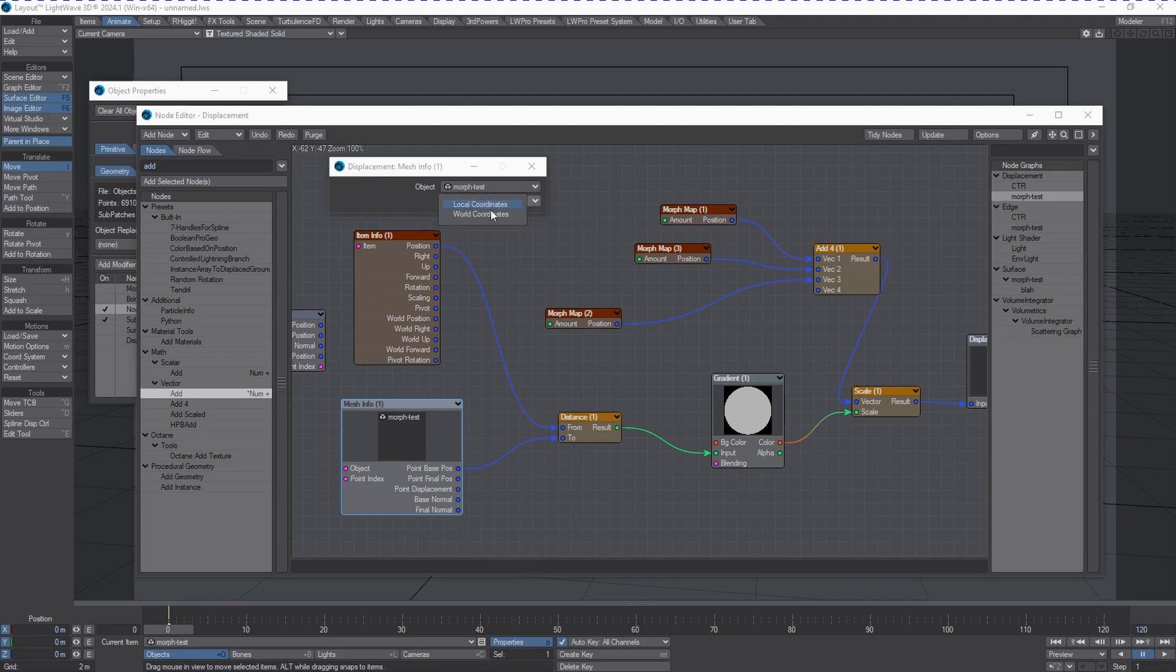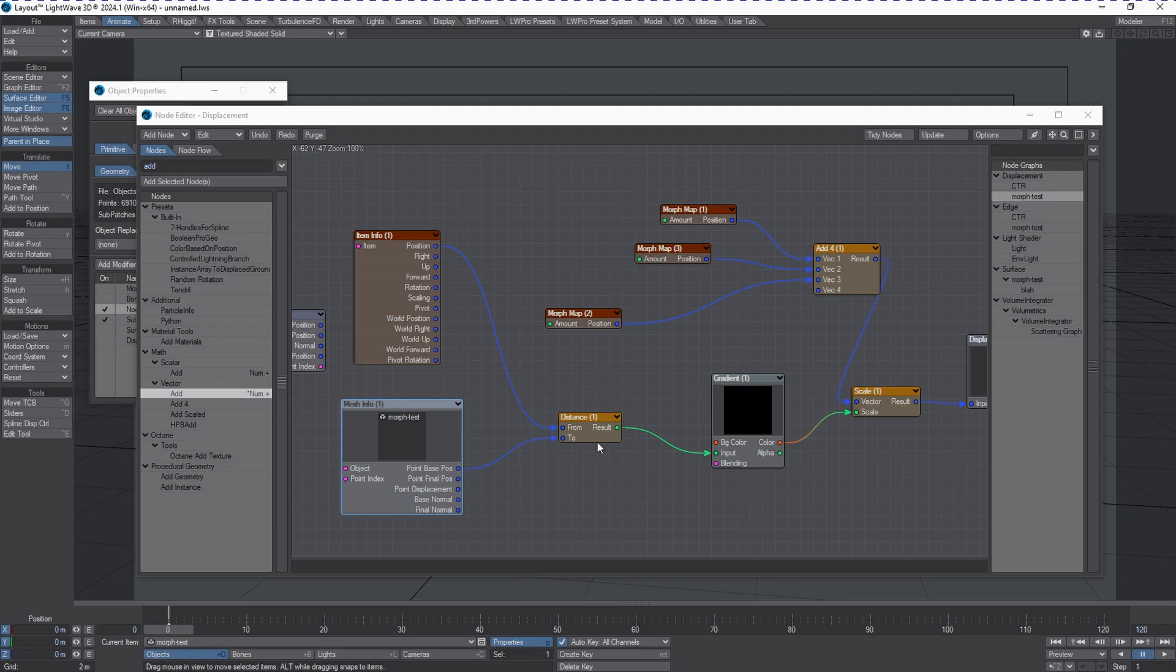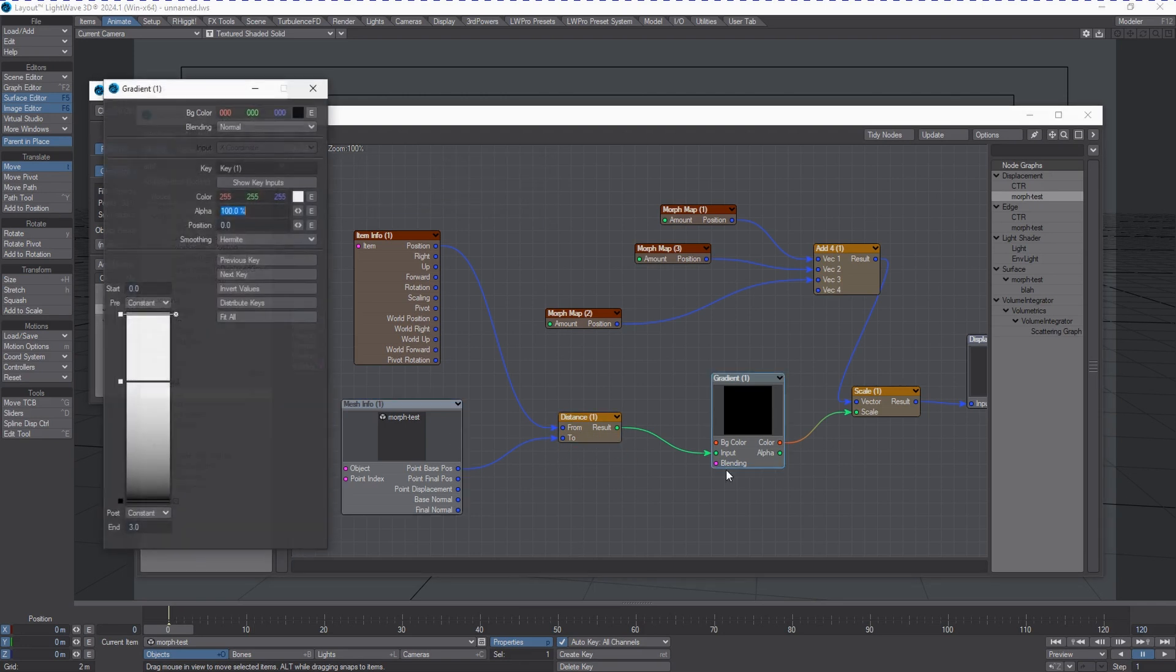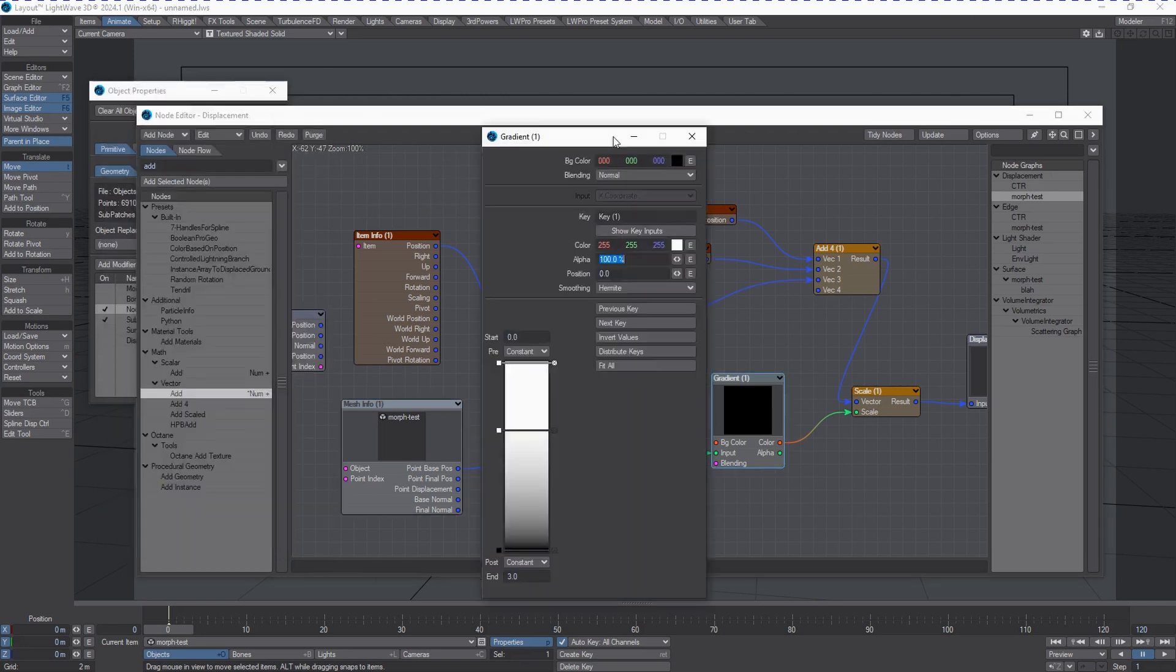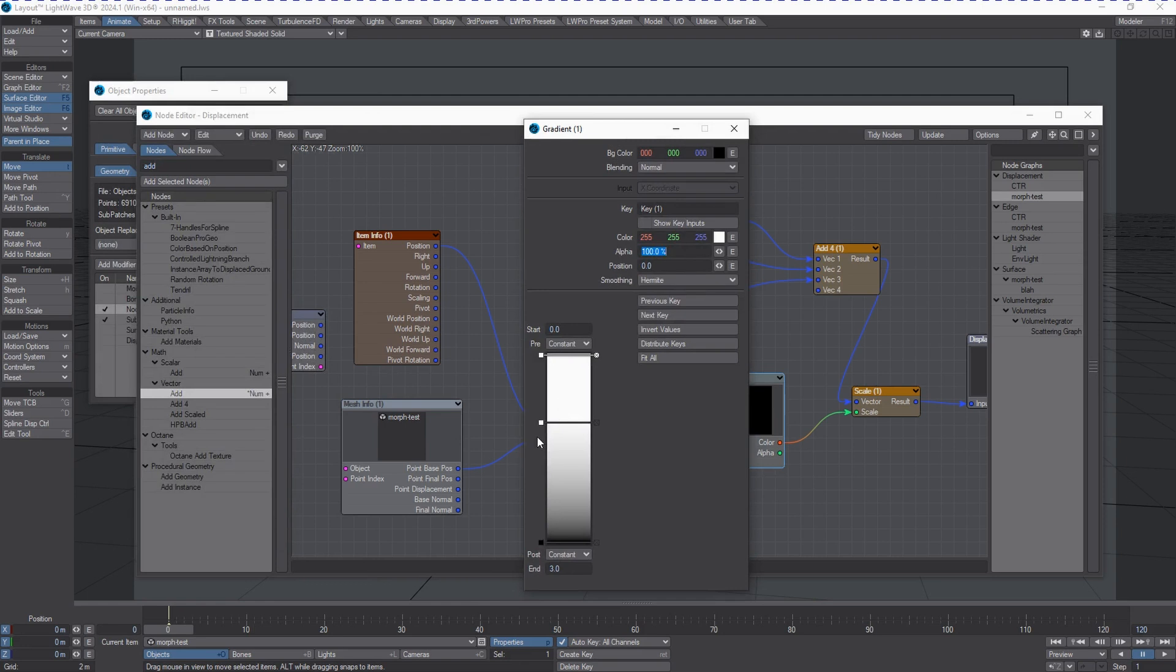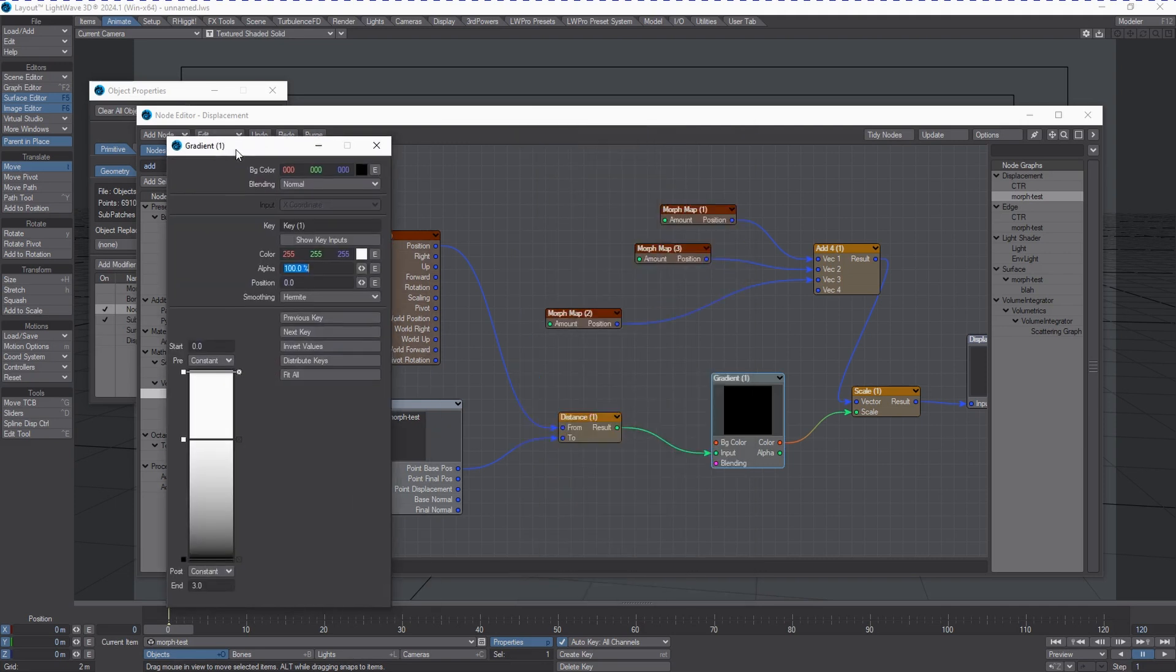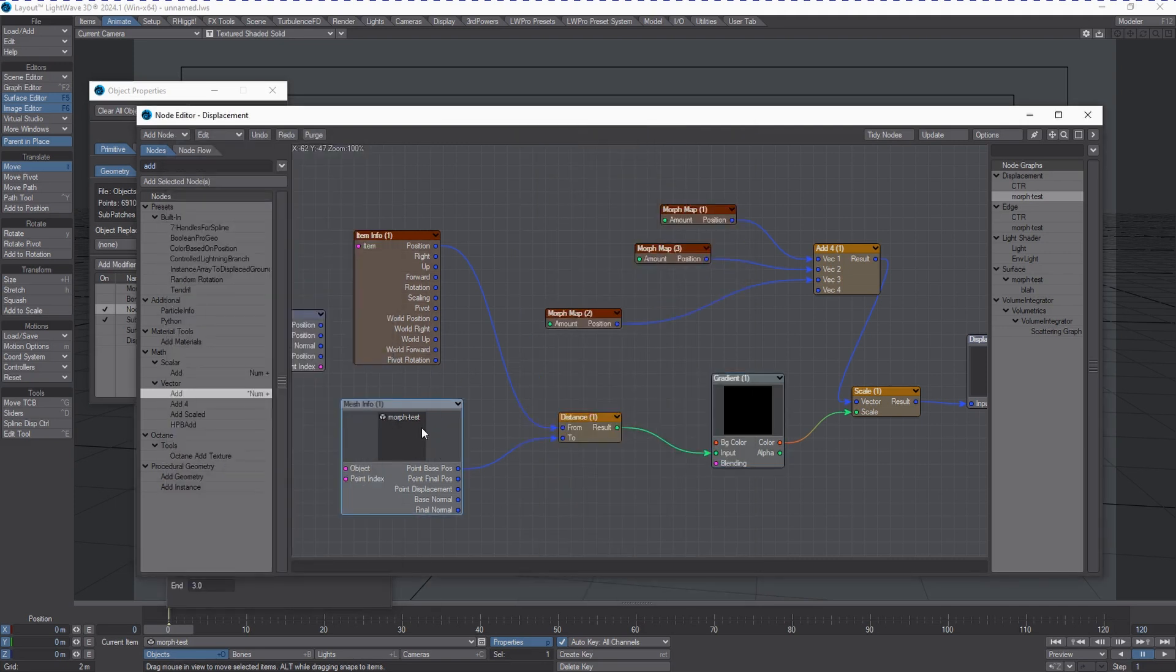You've got a couple of options in here - we want to use local coordinates. This is going to pump into the input of the gradient. The gradient is very simple with a couple of keys that give us influence over how far away the null is from the object we want to displace.